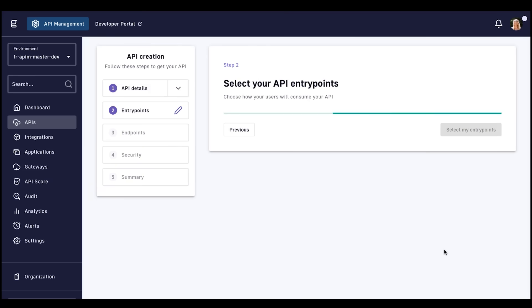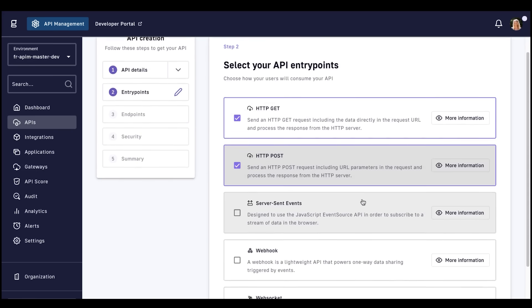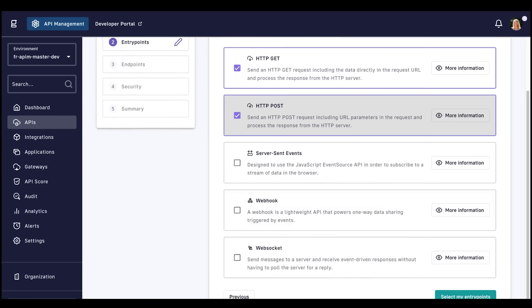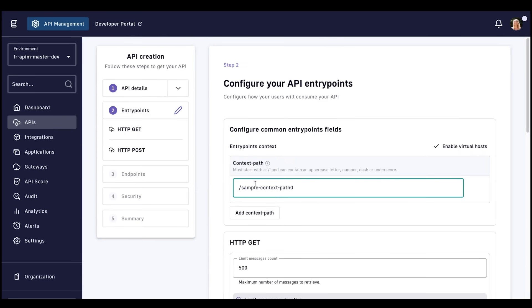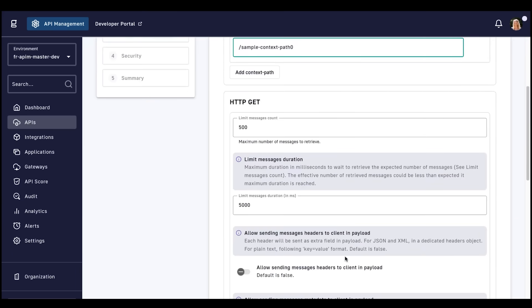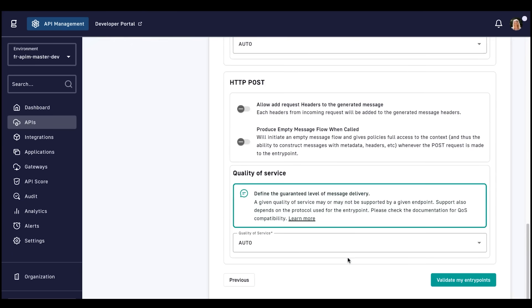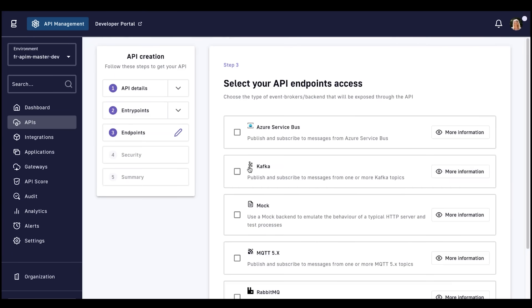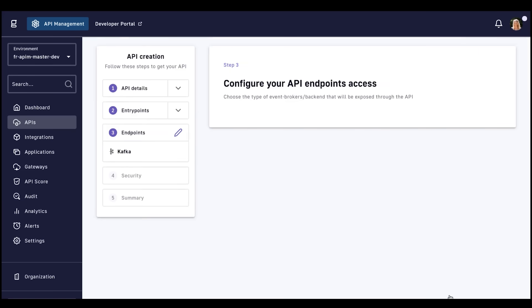We'll also select HTTP POST and GET to enable consumers to synchronously post and get data to and from a Kafka topic. Starting with the context path, we'll need to define our HTTP POST and GET entry points. Then we'll select Kafka as our gateway endpoint.